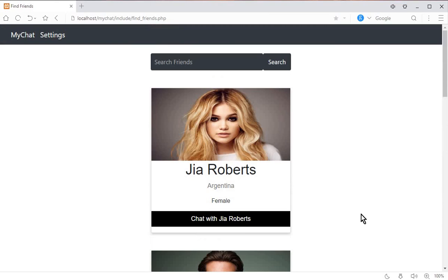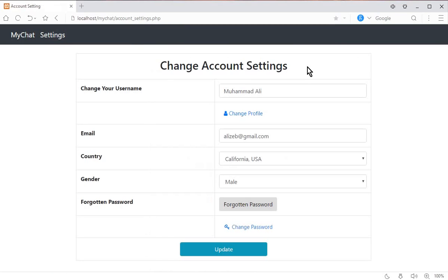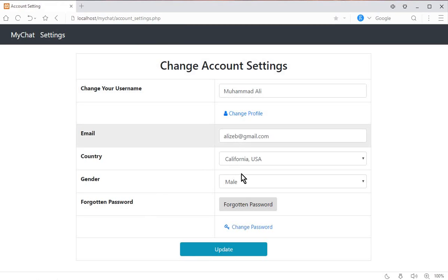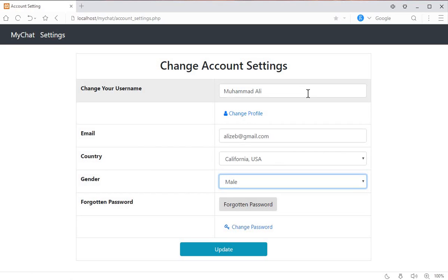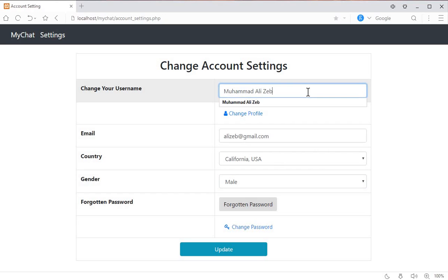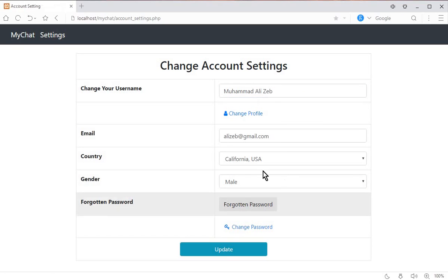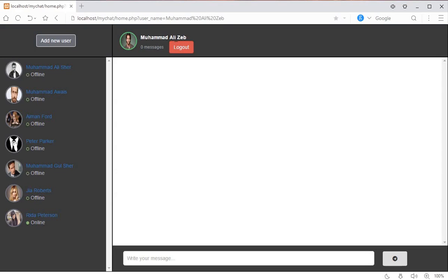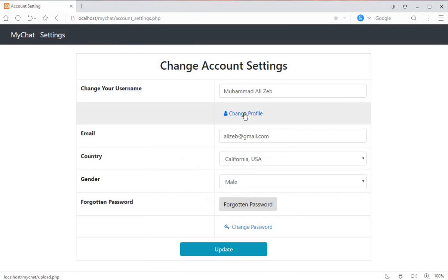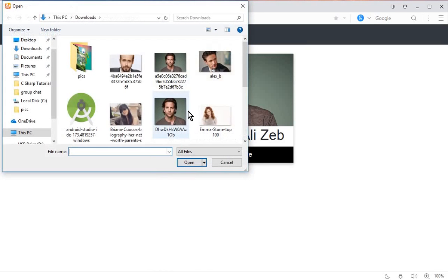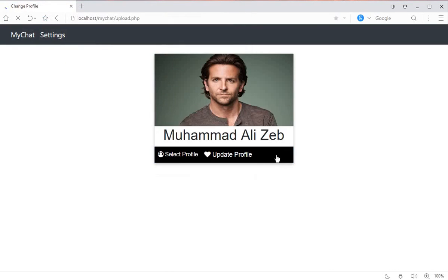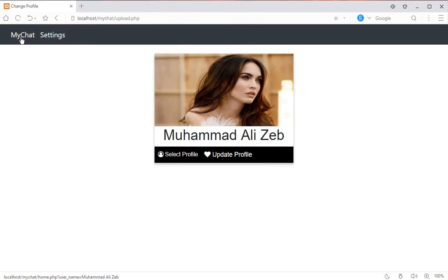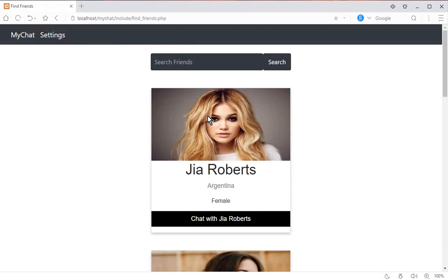There's also a Settings option — the account settings page — where you can change your username, profile picture, email, gender, forgotten password answer, and password. For example, changing the username and clicking update reflects the new name immediately. You can also select a new profile picture, click 'Update Profile,' and the picture changes successfully.